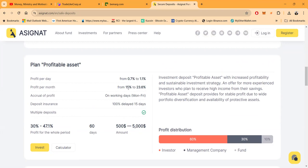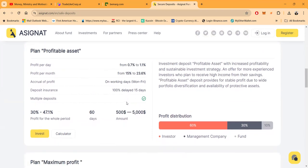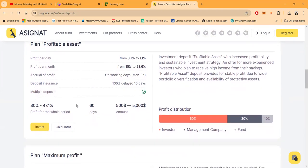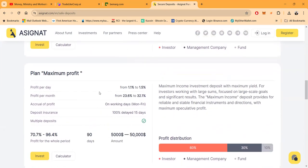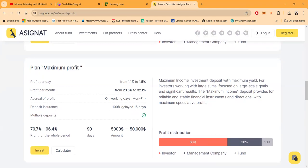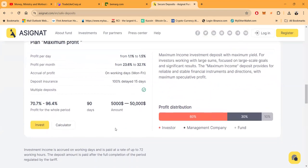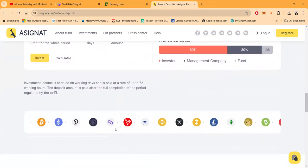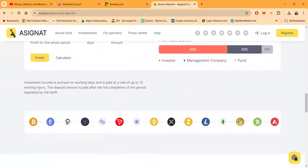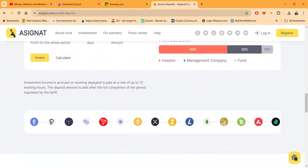Right now this is a 60 day commitment. Then they have the maximum profit which is 1.1 to 1.5 percent, which is 23.6 to 32.1 percent per month for a 90 day lockup which is $5,000. Those are their plans folks.